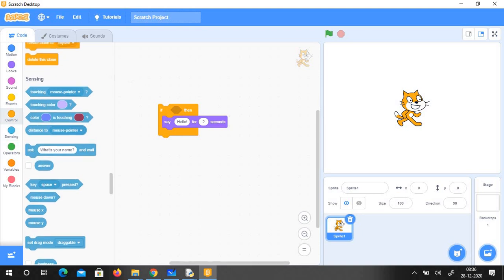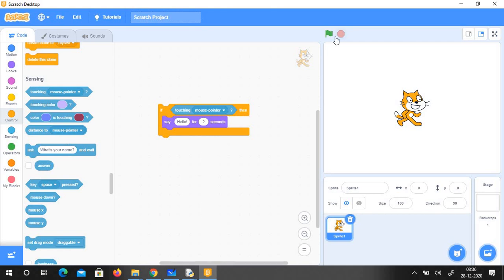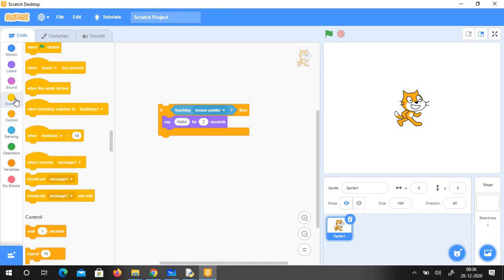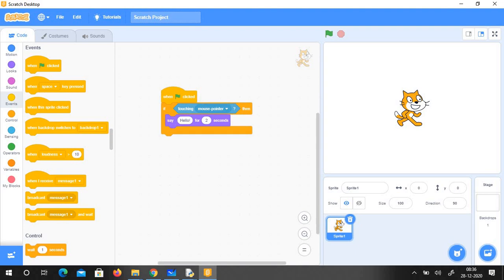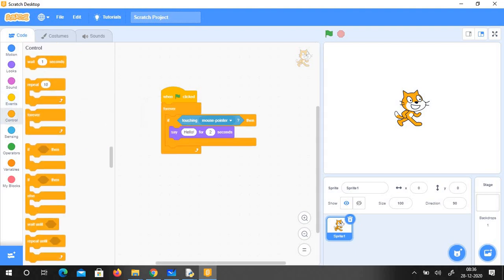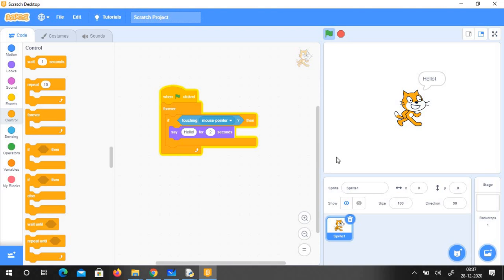I am just going to take this touching mouse pointer. I also join this with the when flag clicked and forever. So what happens is when I just click the flag it just keeps on working. If I touch the cat it says hello. If I take it away after two seconds it will not say anything. If I go again and touch the cat it says hello.